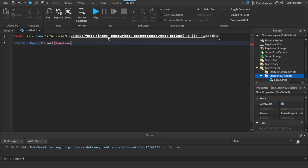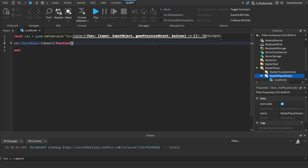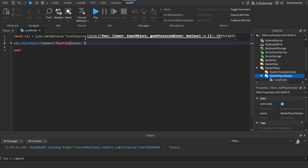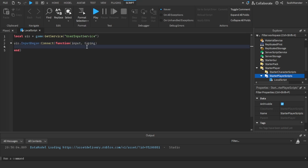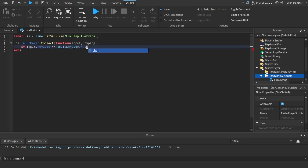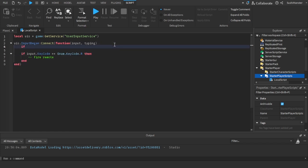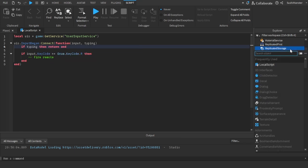So like we've searched up before, you need to use game:GetService UserInputService in the developer wiki. So this is a service and there's an event called InputBegan. There's two parameters that you receive: input and game processed. Here I'll just type in typing. So yeah, we just check the input key code to the key code we want, which is Enum.KeyCode.R.